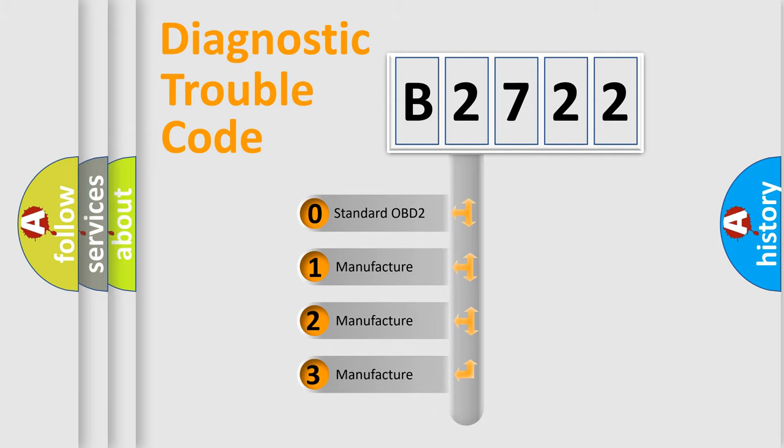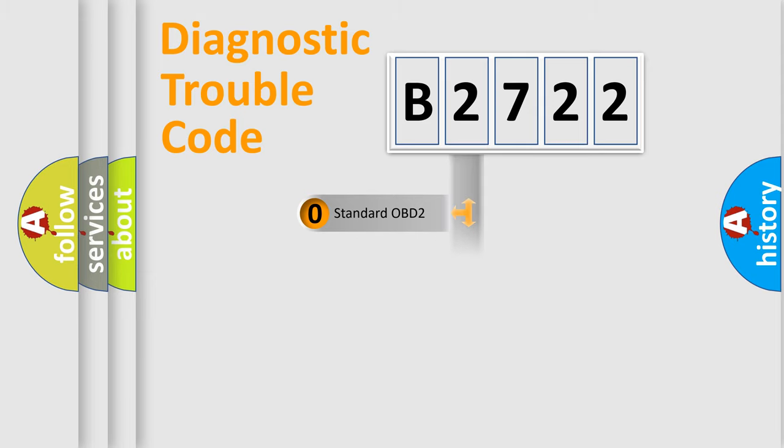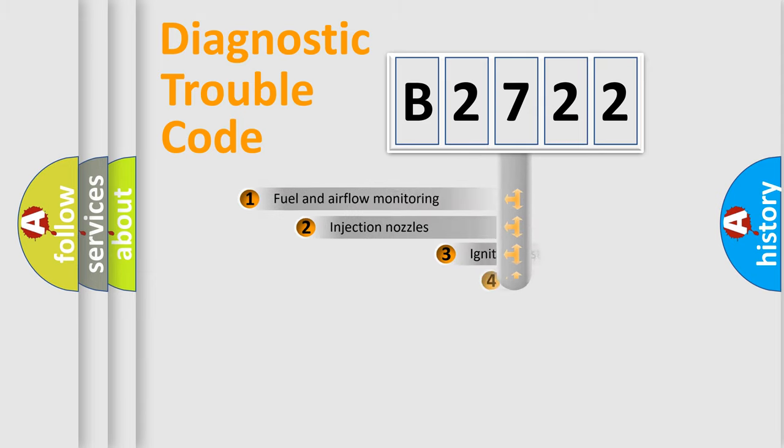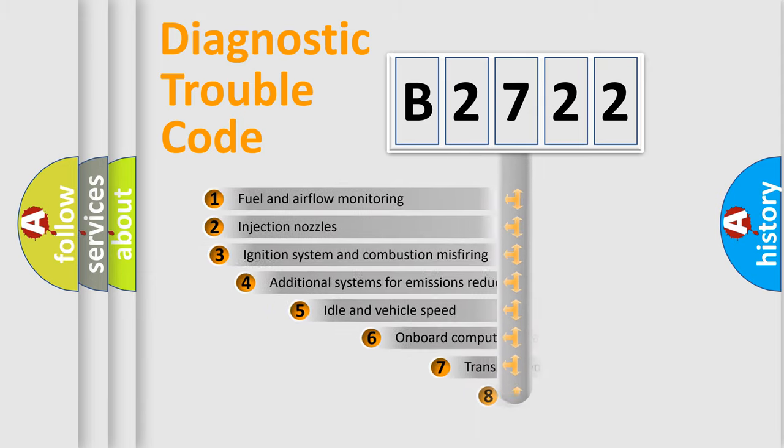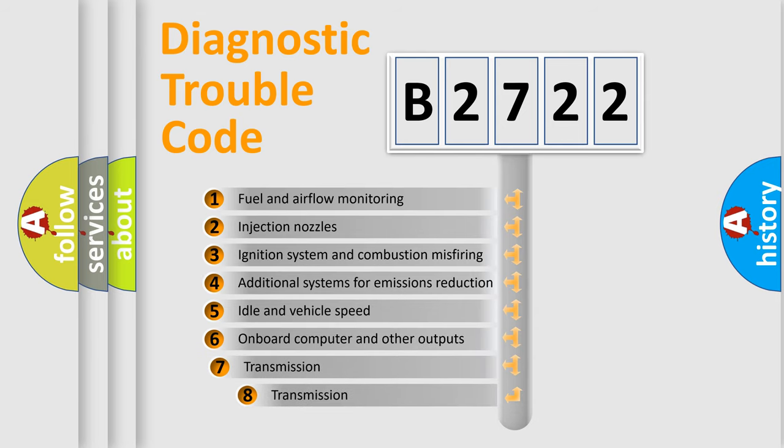If the second character is zero, it is a standardized error. In the case of 1, 2, or 3, it represents a manufacturer-specific error.